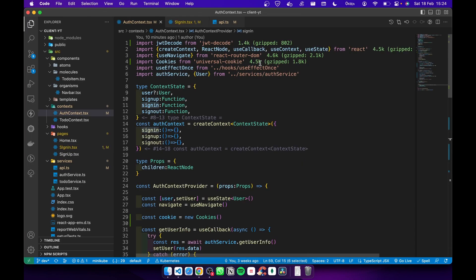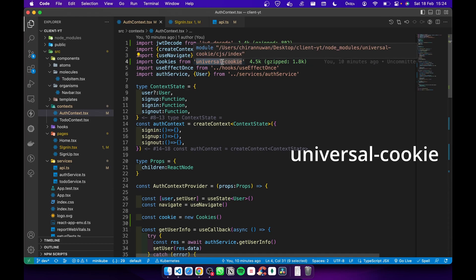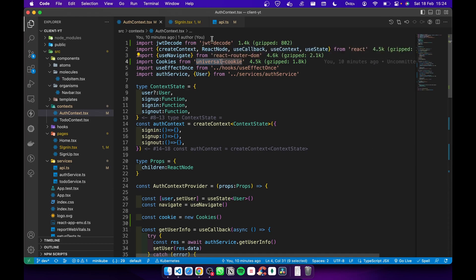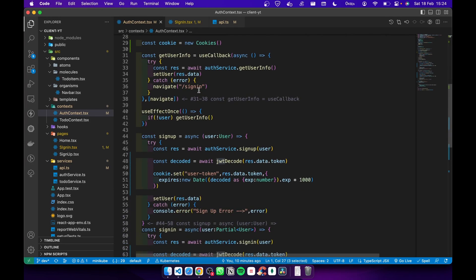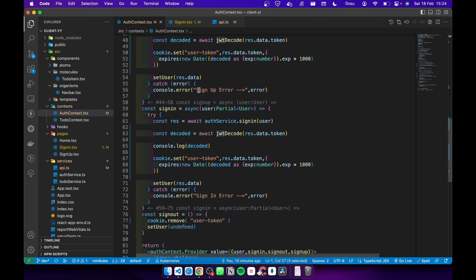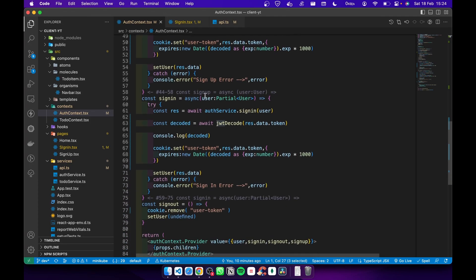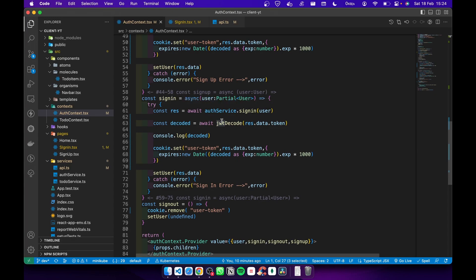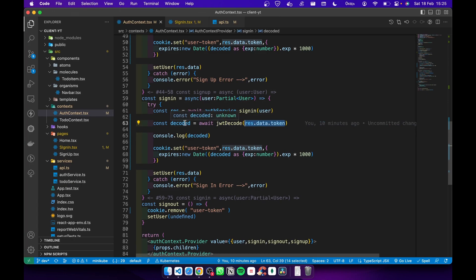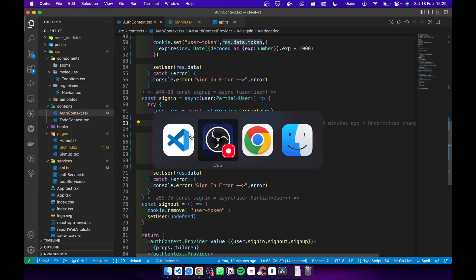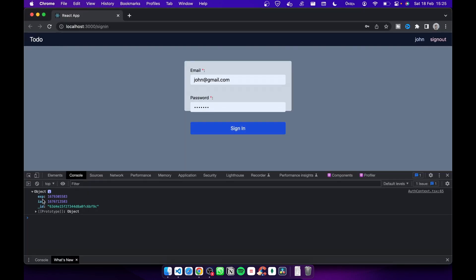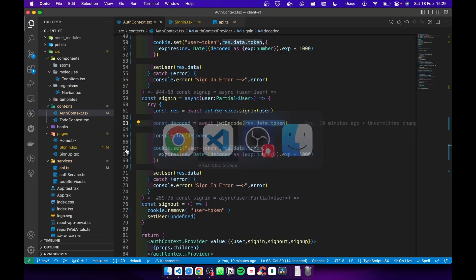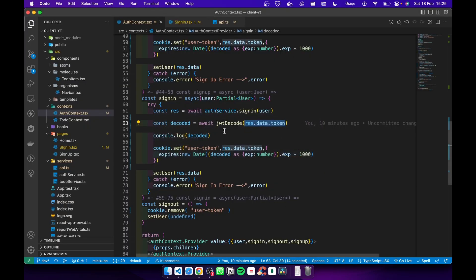First you have to install universal cookie package and jwt decode package. After you install that, go to the sign in function and get the user. This is just like the same before, but here we decode that token. After we decode that token we get some information. Let me show you an example. This exp means expiring time, this is the user ID.